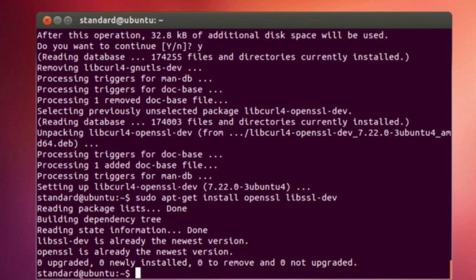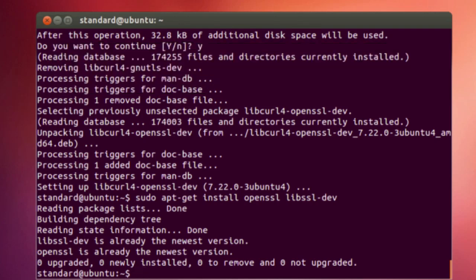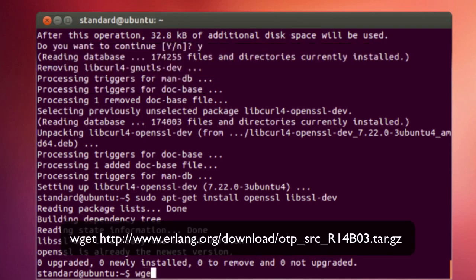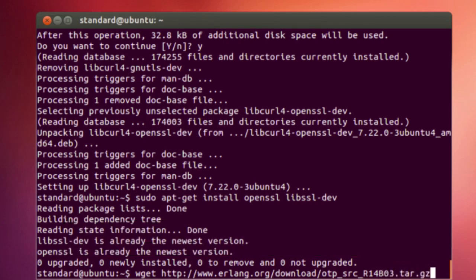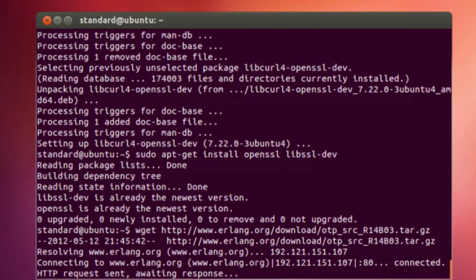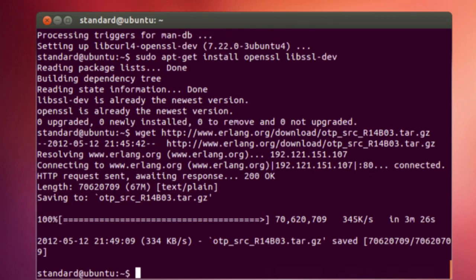Okay, now we're going to install the most current version of Erlang. CouchDB is using Erlang as its programming language. So we're going to wget http://erlang.org/download/otp_src_r14b03.tar.gz. And I'm going to pause this while this is downloading.